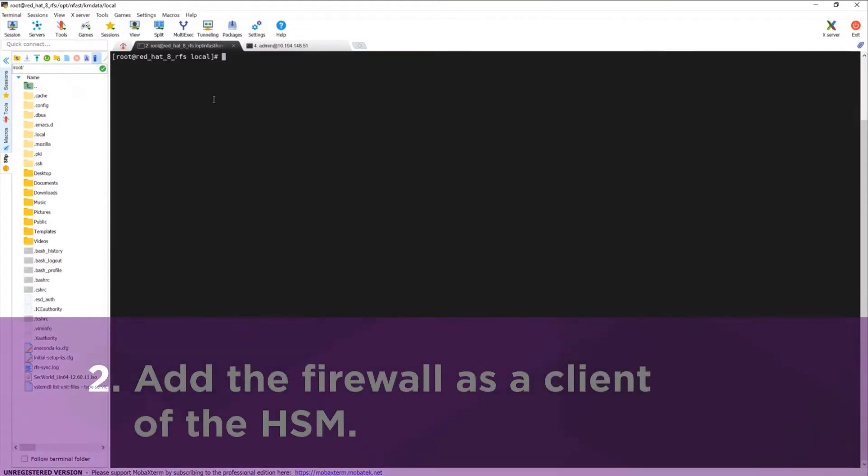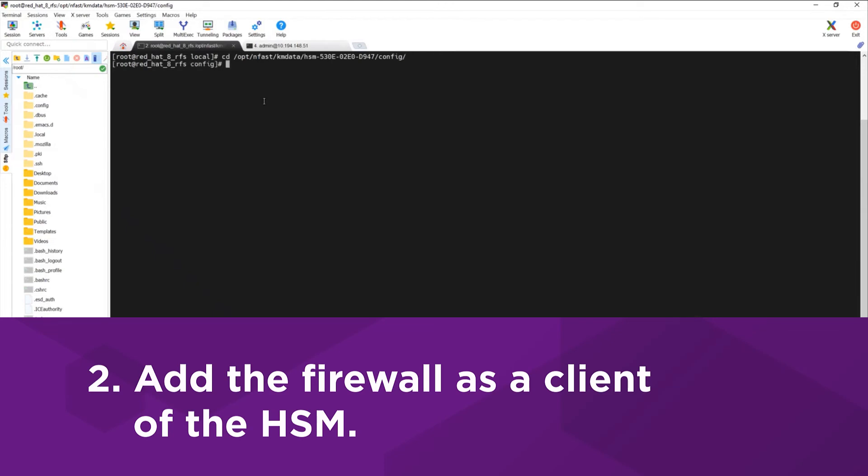On your remote file system, for each HSM you've added, add the firewall as a client of the HSM.